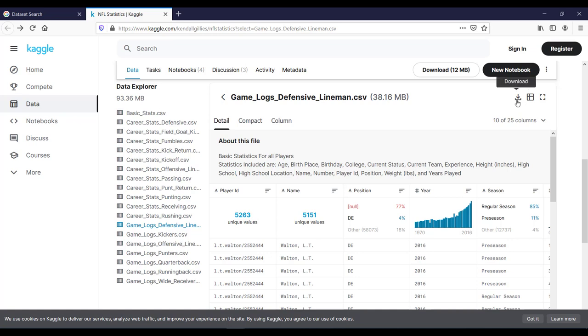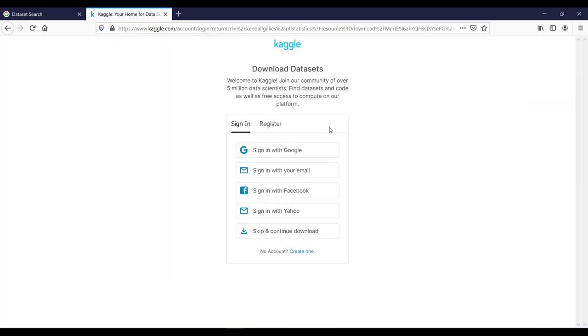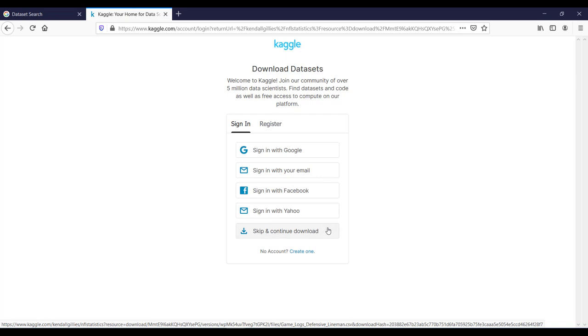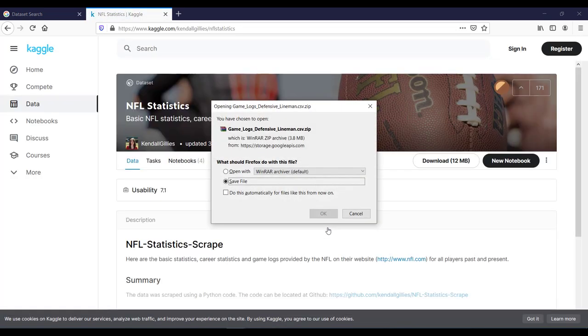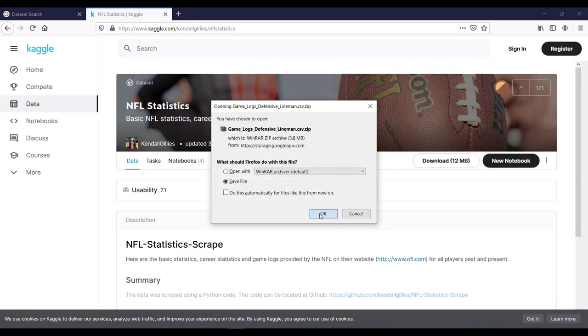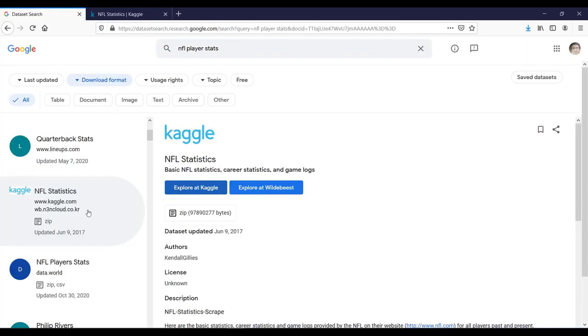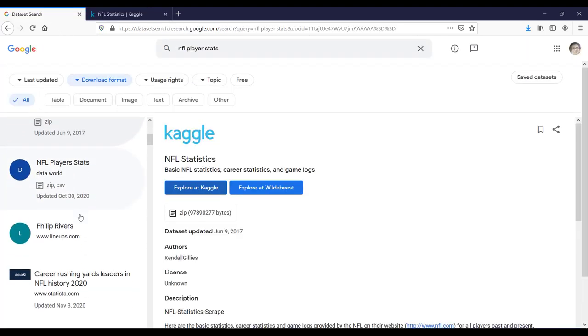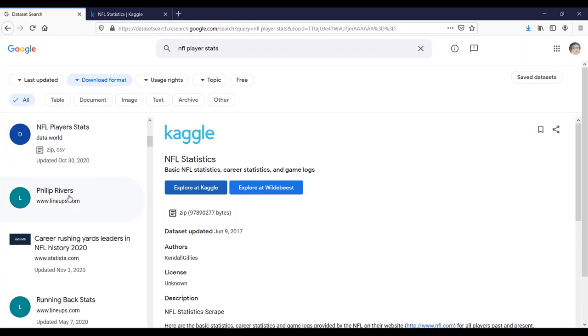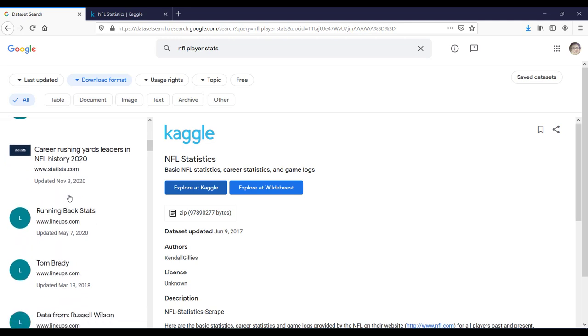So when you click on this option, it will ask you to login, but you can select the last option, skip and continue to download. And it will ask to save the file. Same way you can also refer to the other data sources which are listed over here.